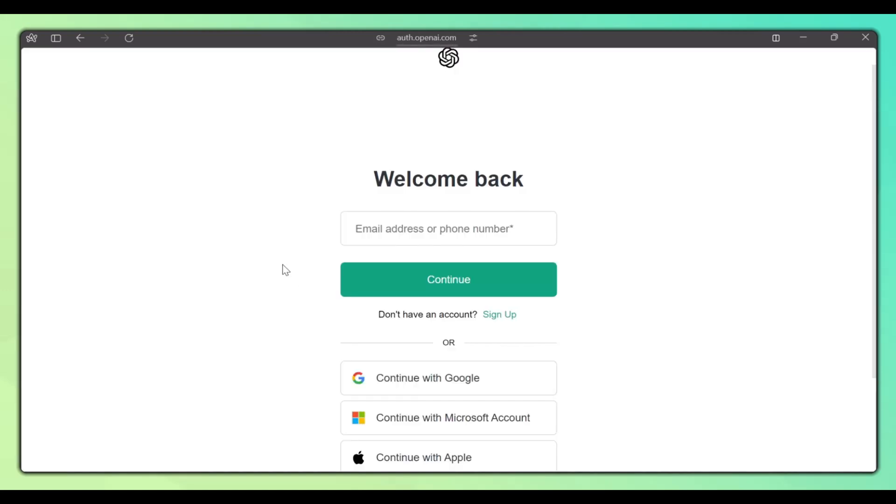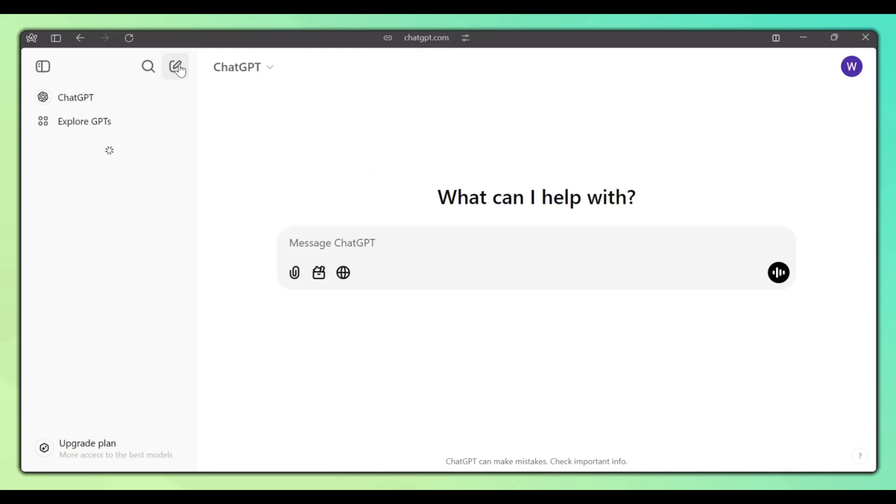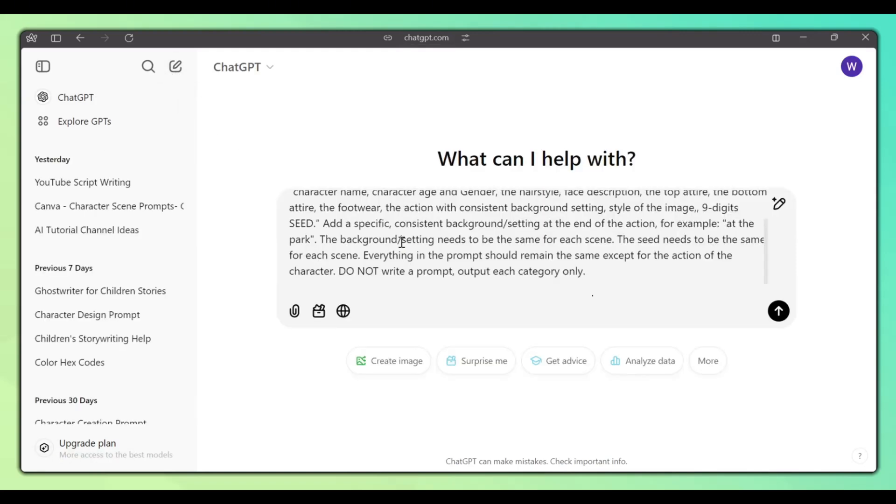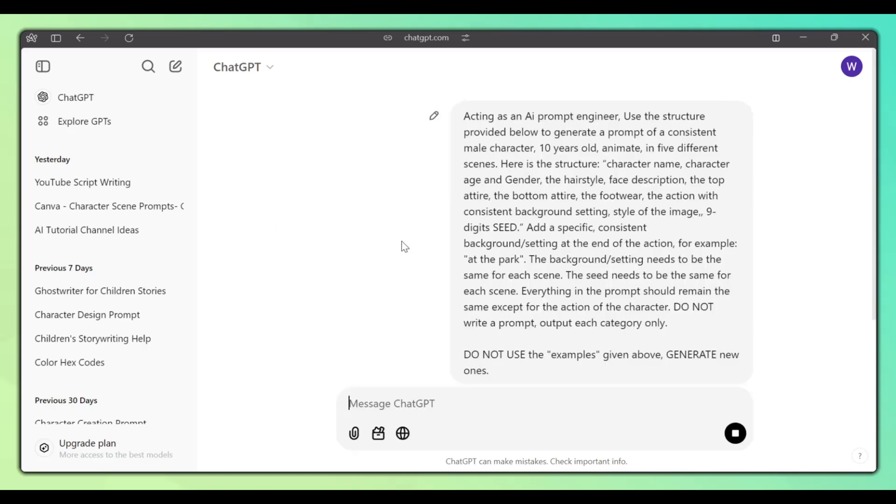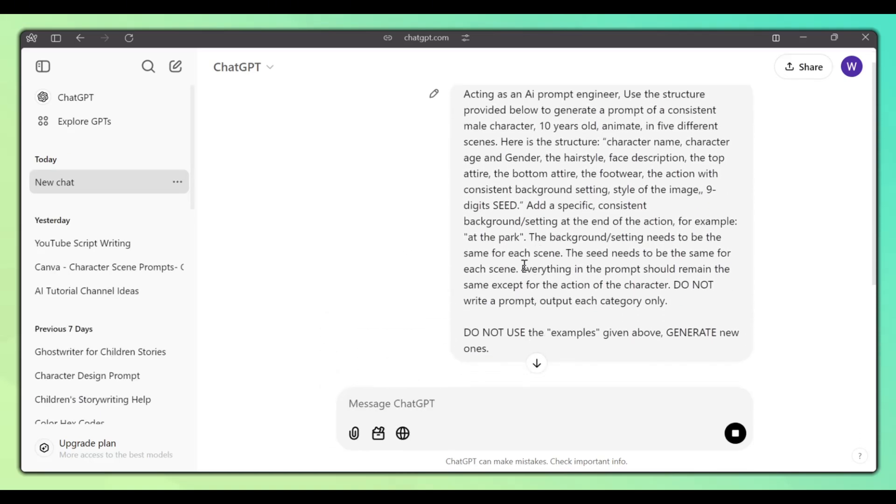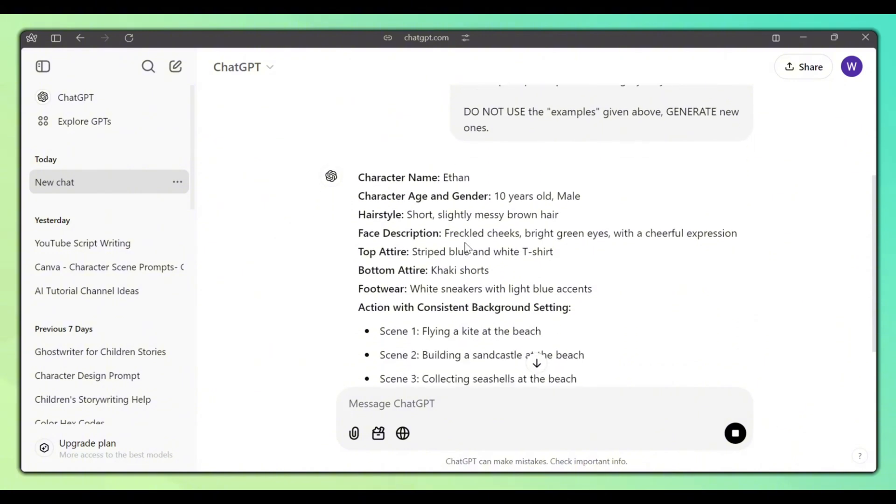The most important part of creating consistent characters with Canva is the prompt. Let me show you how to use ChatGPT to craft the perfect prompt to create consistent characters with Canva.